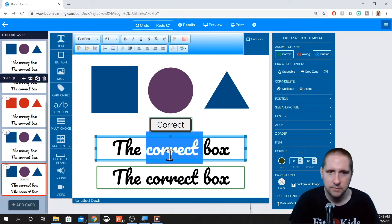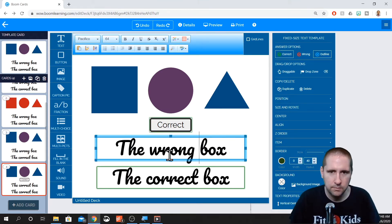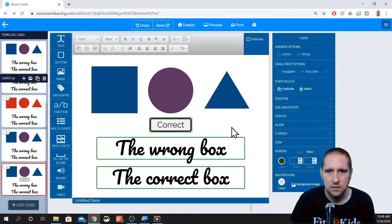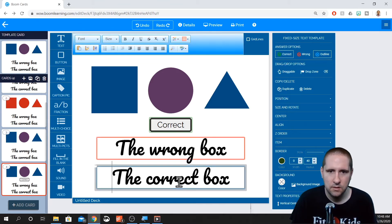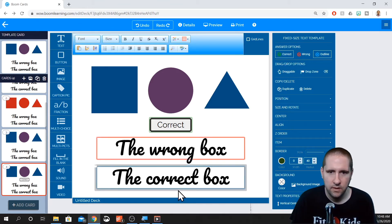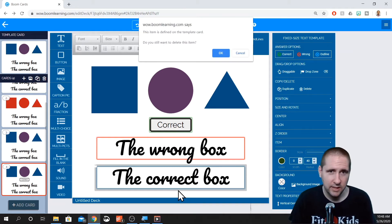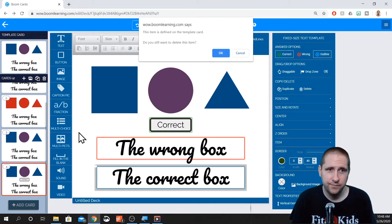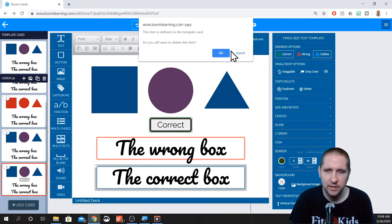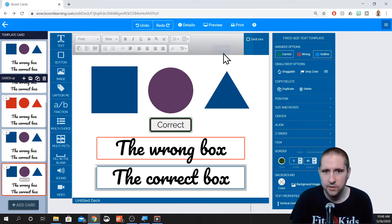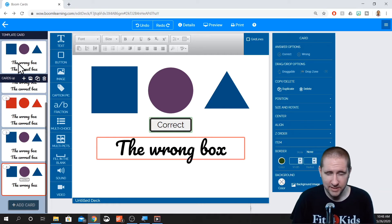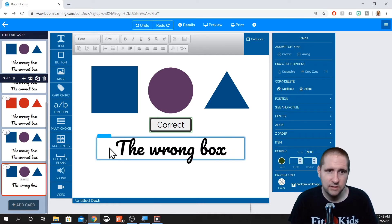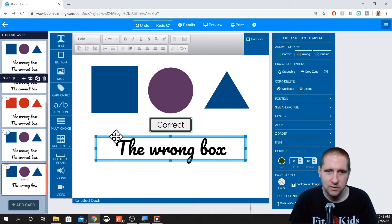Actually, let's make this a wrong box. Make that wrong. You can also click on a box and delete it. Now, since this correct box is on the template card, it's going to ask if we want to delete it because it's on the template card, which when you do that, it doesn't delete it from the template card. It just deletes it from this one individual slide. So let's duplicate that box and drag it down.